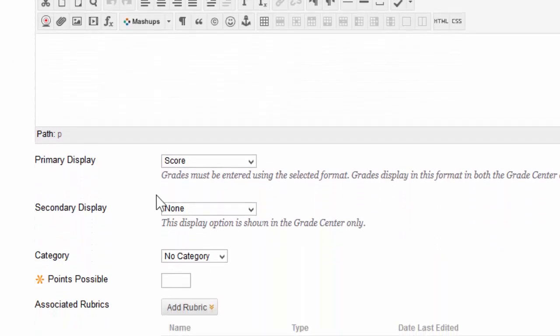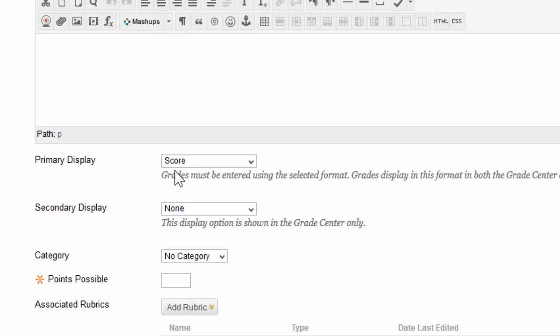Now, when you scroll down, you'll notice the option for Primary Display. Your primary display, by default, is a score, meaning that every student's grade should be entered in a points system if this option is left as it is.